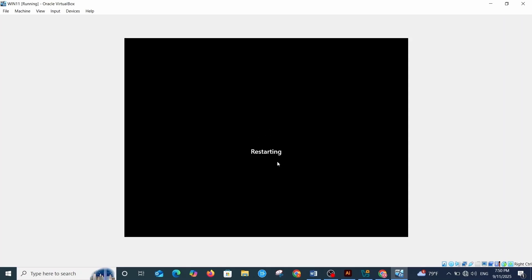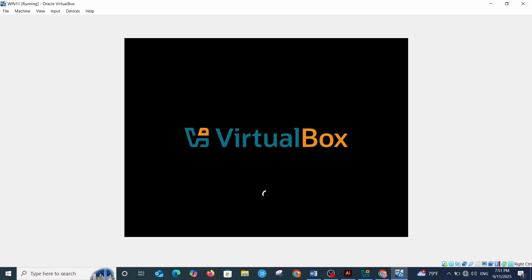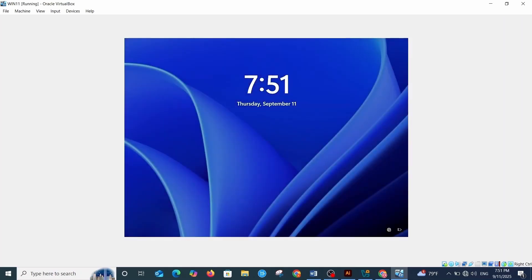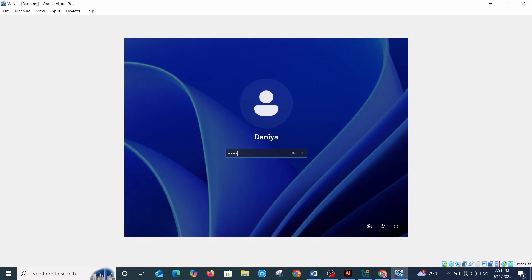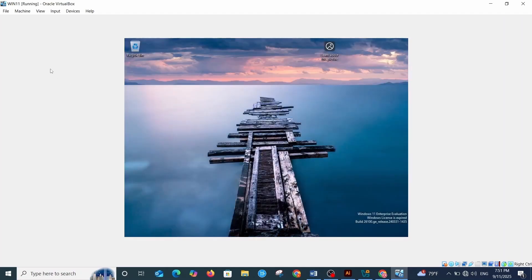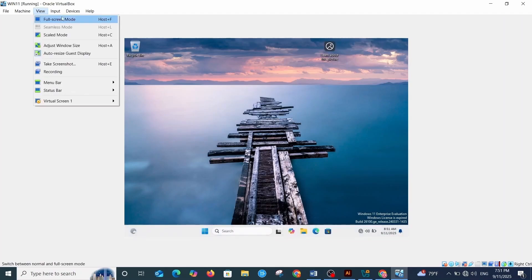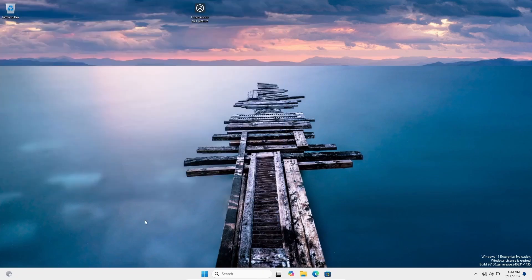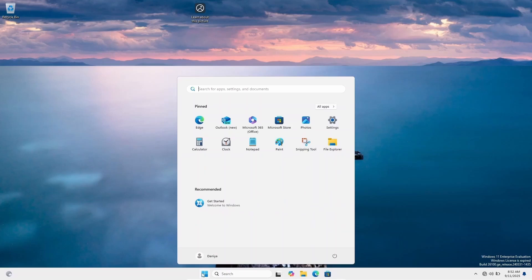Click 'Reboot Now' and then Finish — this will restart your virtual machine. Once it restarts, log in. To put the screen in full mode, click View and then Full Screen Mode, then Switch. It will take a moment, and that's it — Windows 11 is now installed and running on our virtual machine. You can explore and test everything here without affecting your main computer. Thanks for watching and I'll see you in the next video.